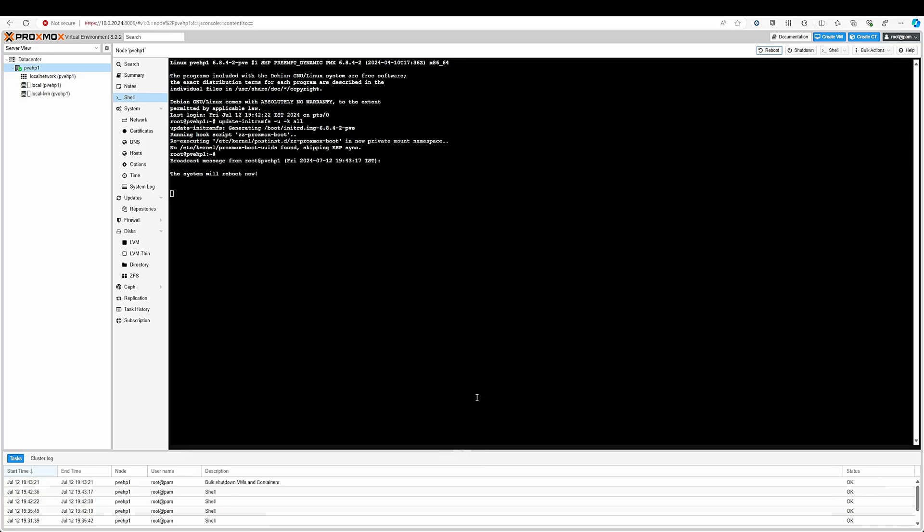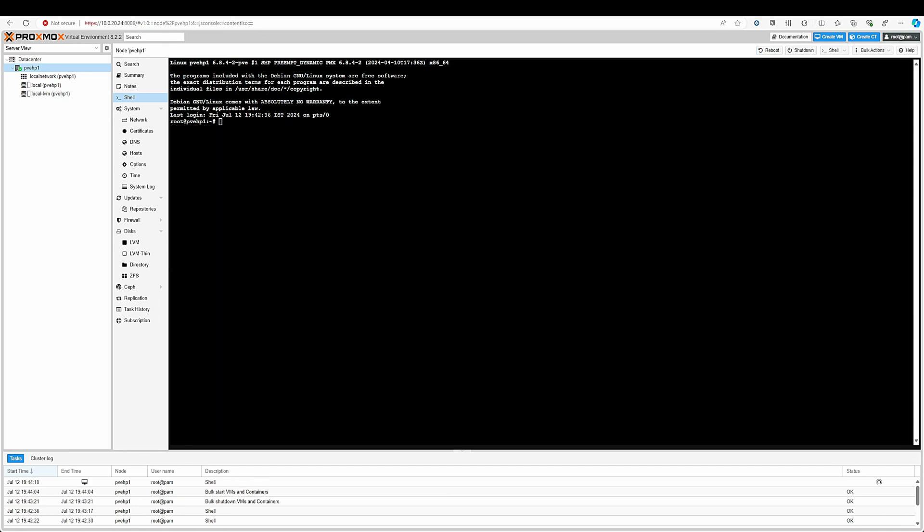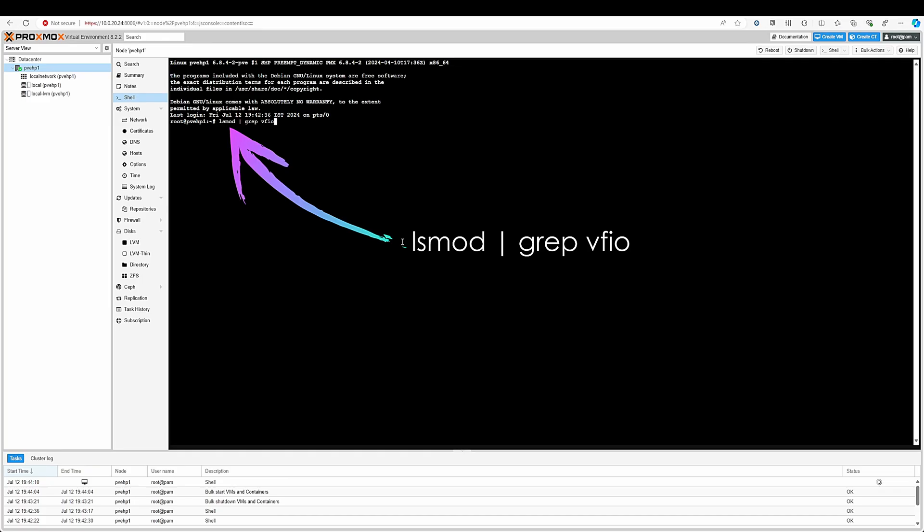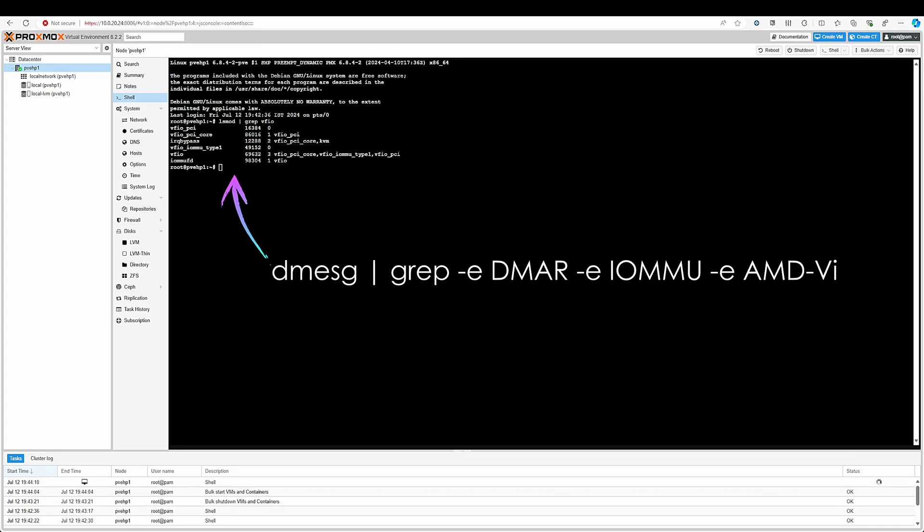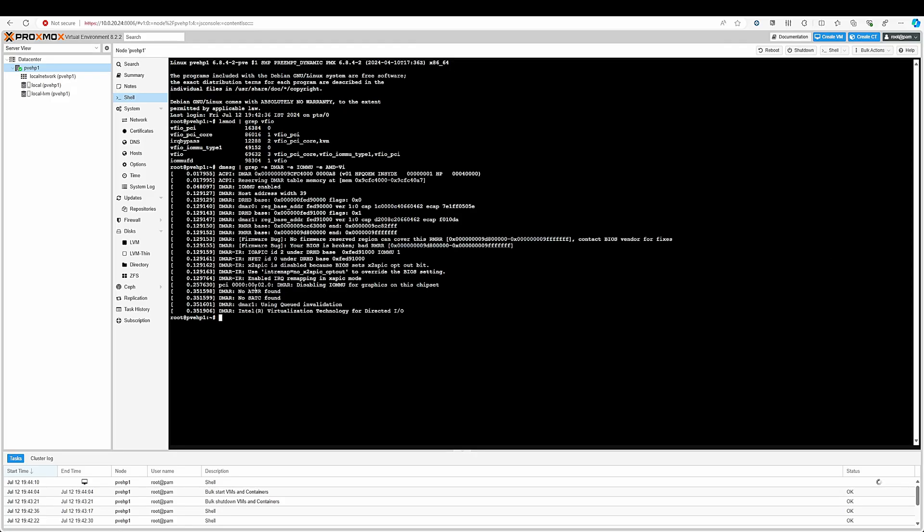Wait for the machine to reboot and after that you can check and verify whether the IOMMU is enabled or not. After the reboot just type this command: lsmod and check for vfio modules. Here you can see the modules are loaded so IOMMU is working. Type one more command to verify whether the IOMMU is working or not. If you can see the IOMMU is enabled then it is working properly and you can use the PCIe pass through on your machine.